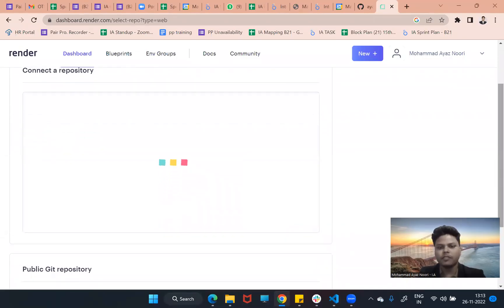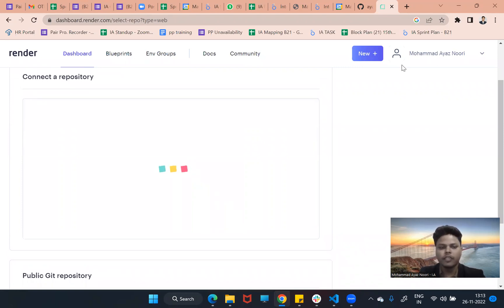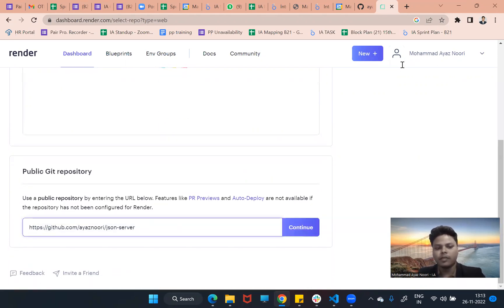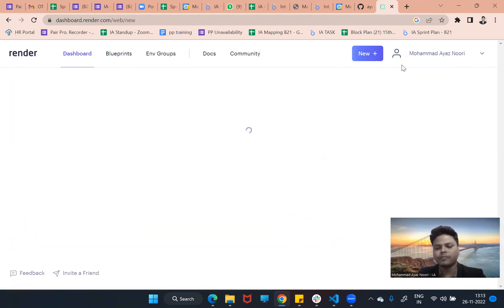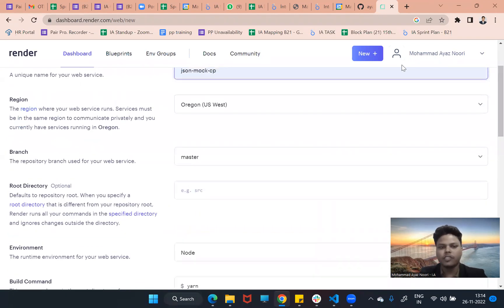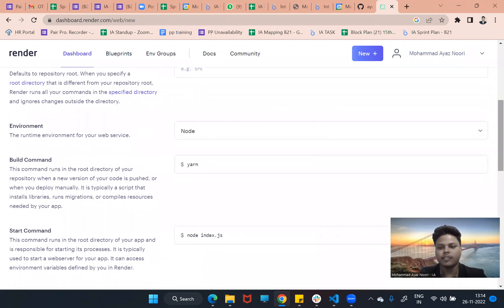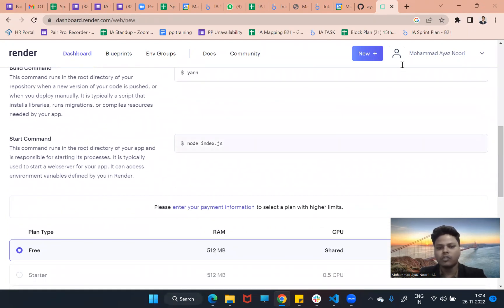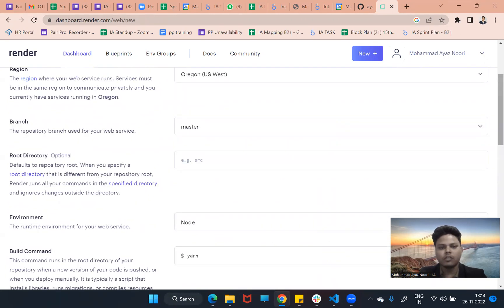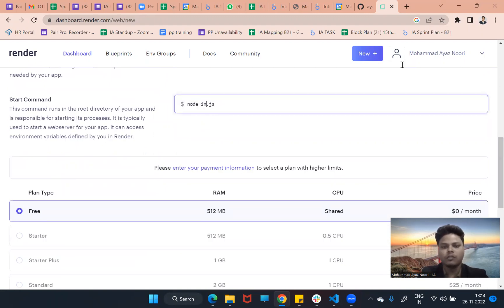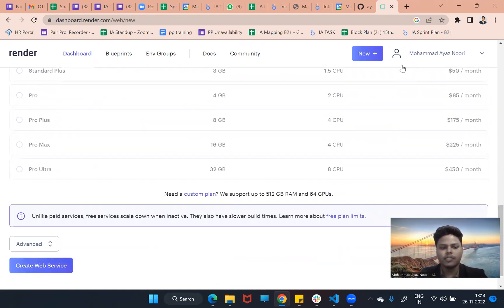After some time it will give you a 'Connect Repository' option. If you want to connect your repository you can do that, or else just paste your public GitHub link. I am pasting it and clicking Continue. It will ask for a name — I will enter 'json-mock-cp'. Leave the origin as it is. The runtime will be Node, build command is yarn, and the start command should be 'node server.js'.